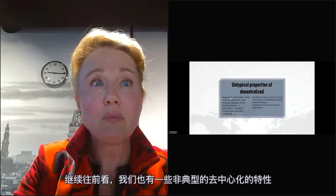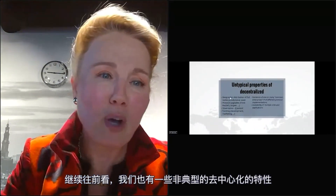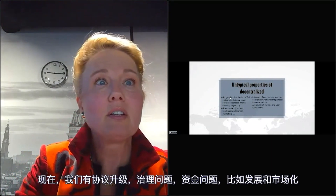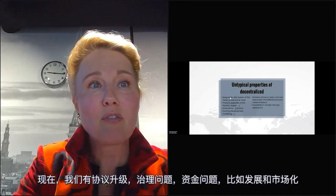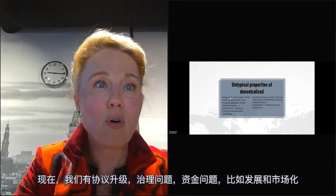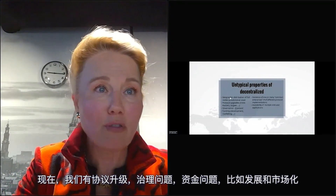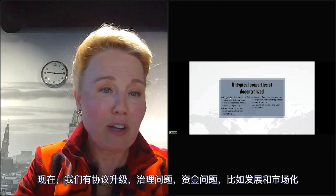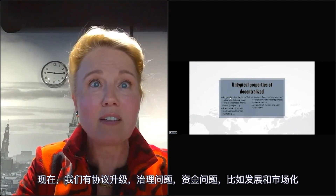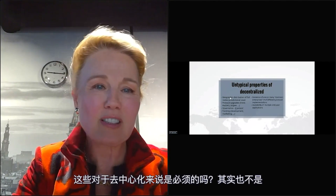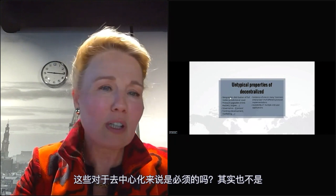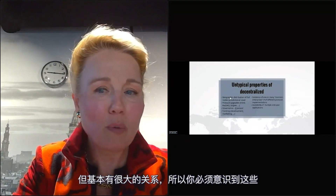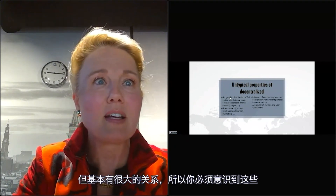If we look further, we also have some untypical properties of decentralized. We have protocol upgrades, governance issues, funding, things like development and marketing. Is this essential for decentralized? Not really, but it's got a lot to do with it. So you have to be aware of these items.